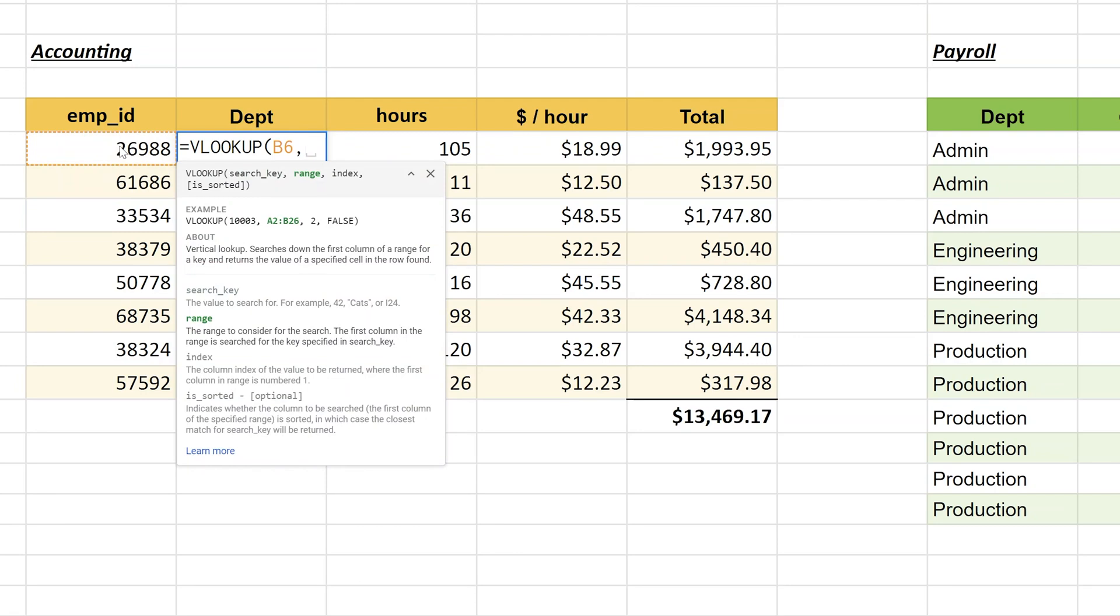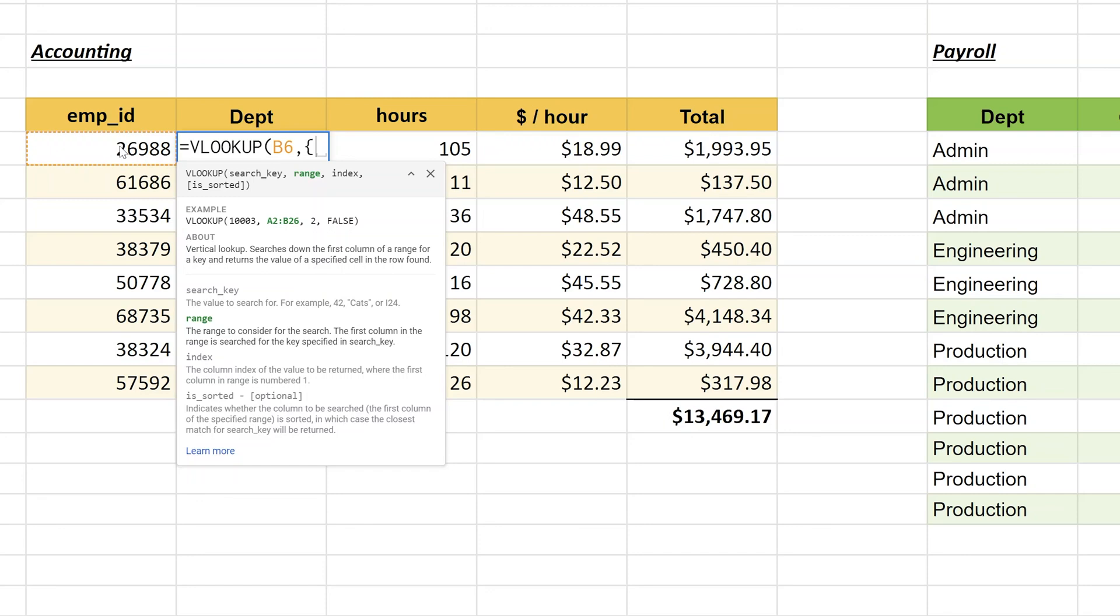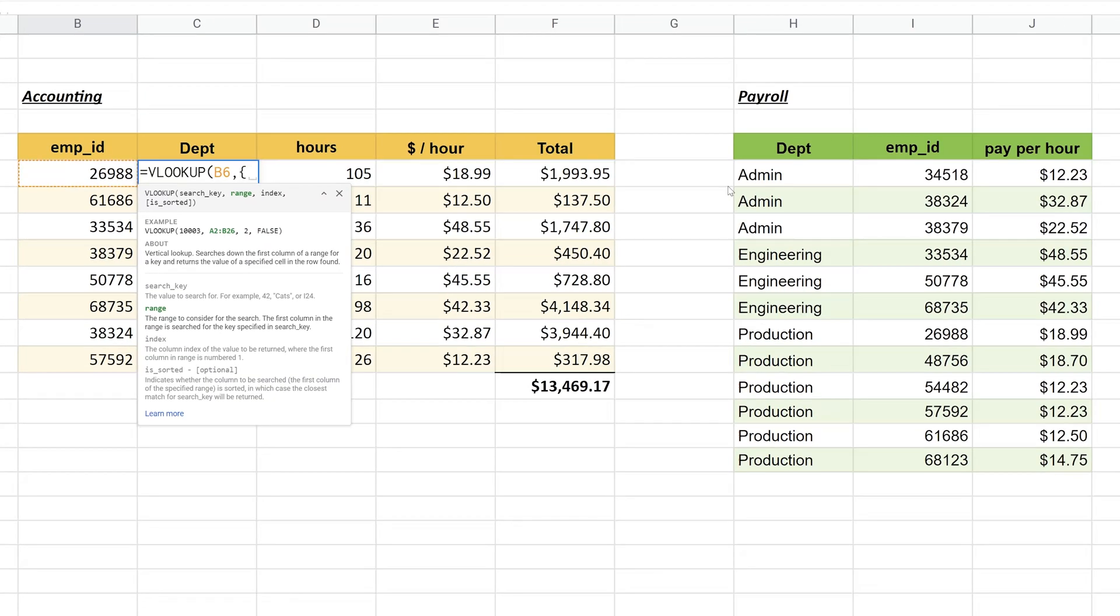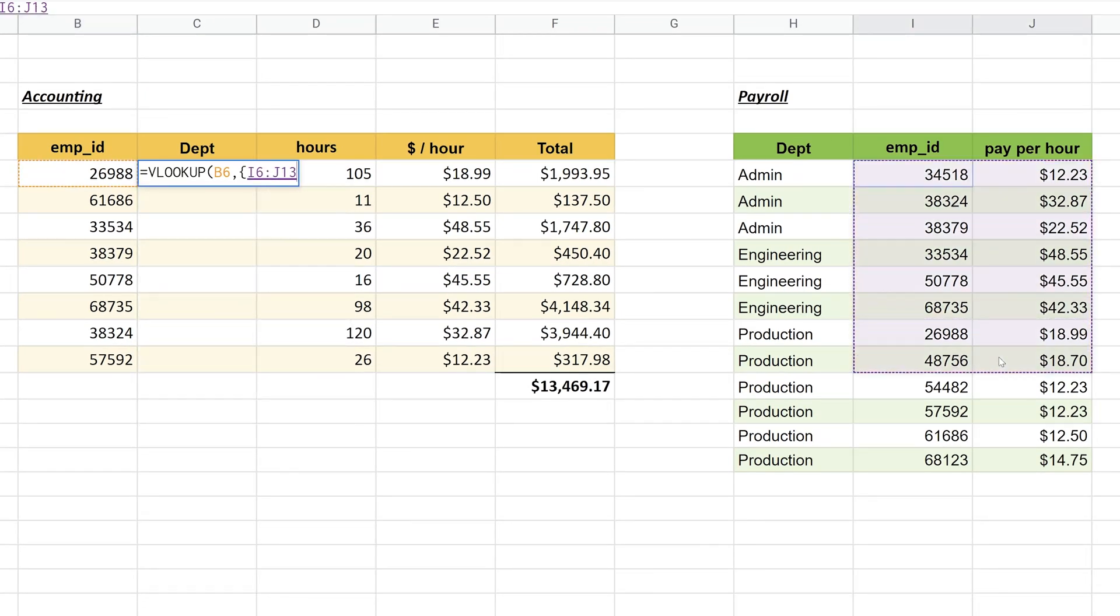Now it wants the range, and when you specify the range this is where the trick really comes in. What we're going to do is construct a table where when Google Sheets reads it, the department is to the right. You're going to pull the table apart and put it back together, and we're going to do that with an array. Start this with a curly brace, that's the key to the right of the P key on my keyboard. Once you start that curly brace, it wants the pieces that you're going to put together. We want to have our table start with I6, so we're going to select this range first.